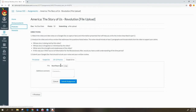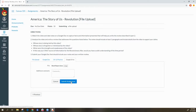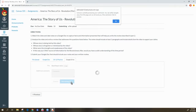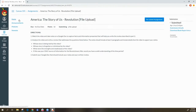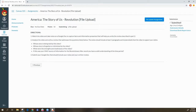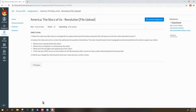You will see the file that you uploaded listed here. You then need to hit 'Submit Assignment' to finalize the submission. Once it is fully submitted, you will see a notice in the corner that says 'Submitted,' along with the date and time it was submitted.